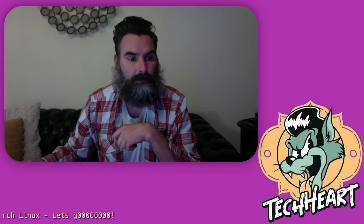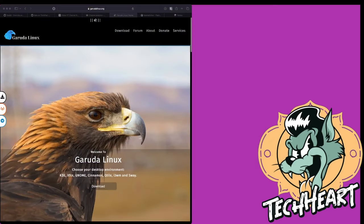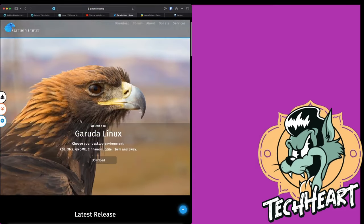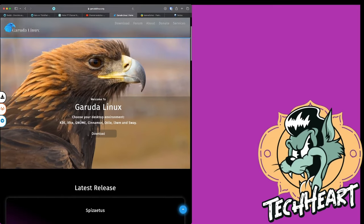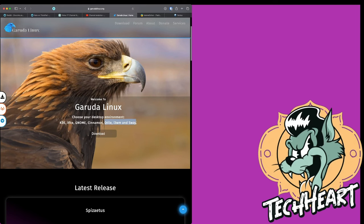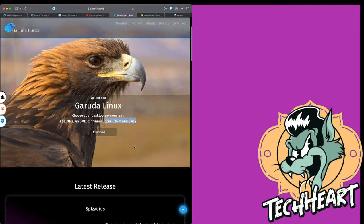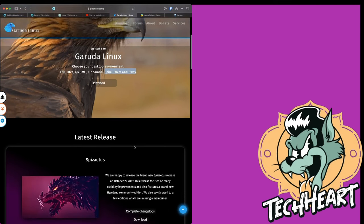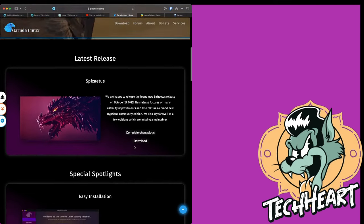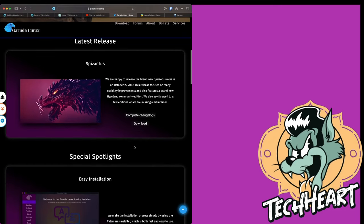Let me bring up the web page. Boom! Garuda Linux. Garuda Linux comes in KDE, XFCE, Gnome, Cinnamon, Qtile, IW3M, and Sway, which are tiling window managers. And actually, there's a bonus that I'll show you in a minute. But let's scroll down and read a little bit about Garuda.